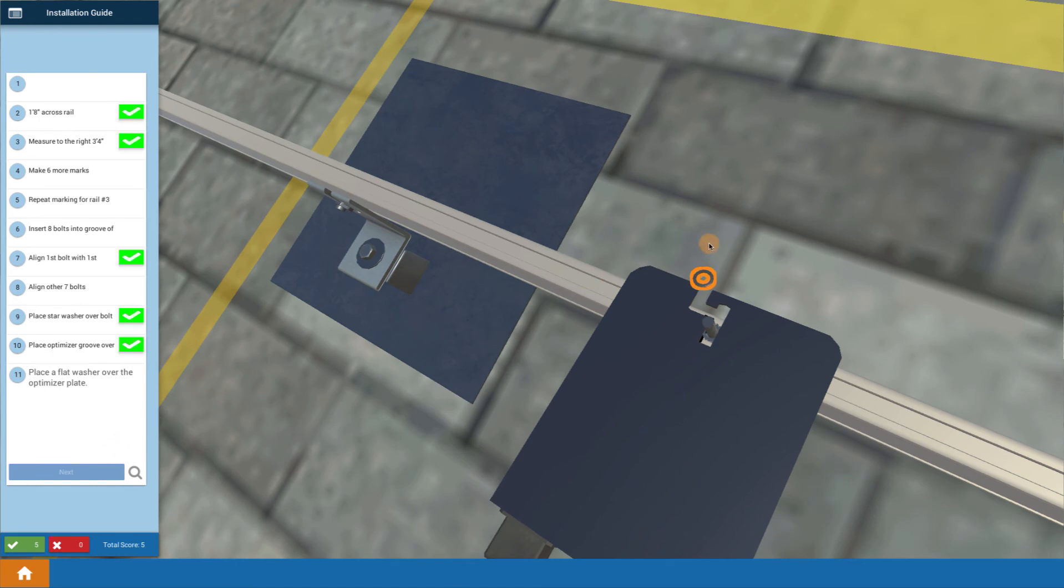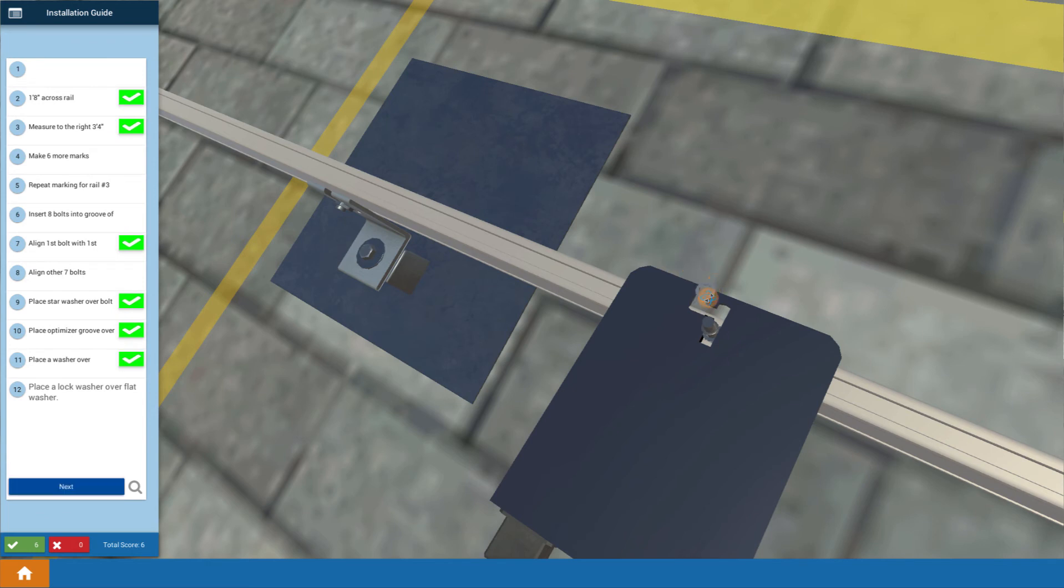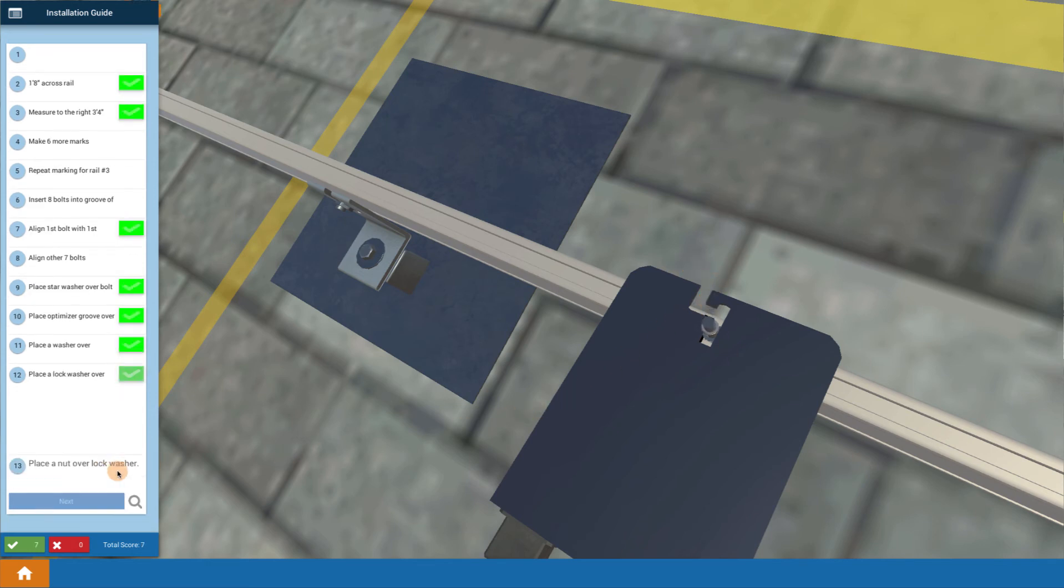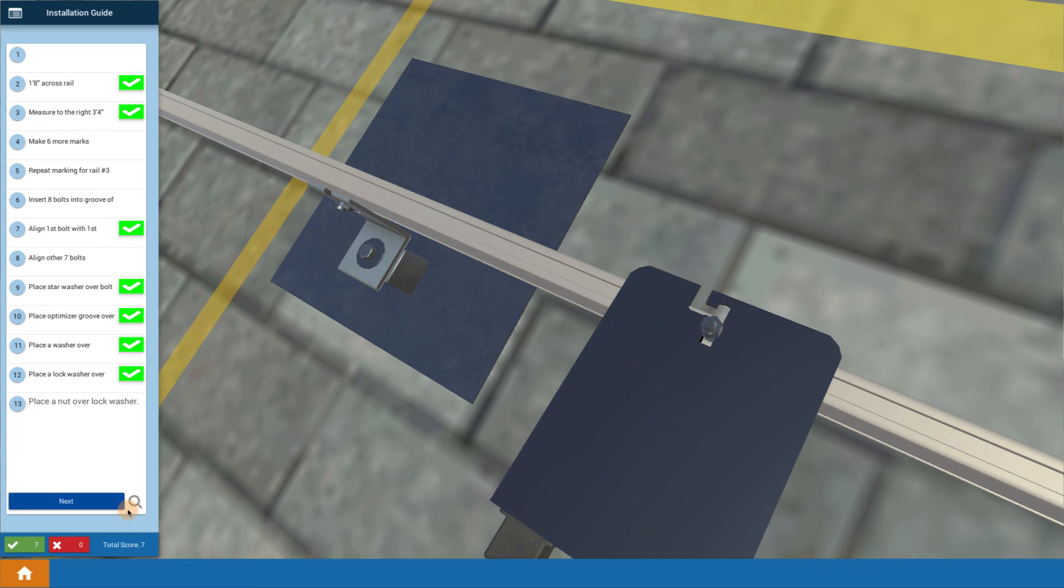Then you want to place down a flat washer on top of that. And a lock washer on top of that. And then finally the nut on top of that.